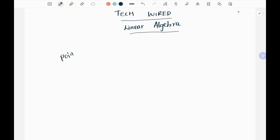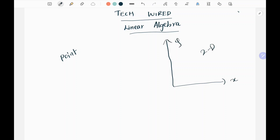First, what is a point? We want to see how a point is going to be leveraged as a vector. We will focus on the 2D way first — it's called 2D. Why is it 2D? We have two columns. Assume this is a point — this is 5 and this is 6, so the point is 5 comma 6. This is x and this is y.